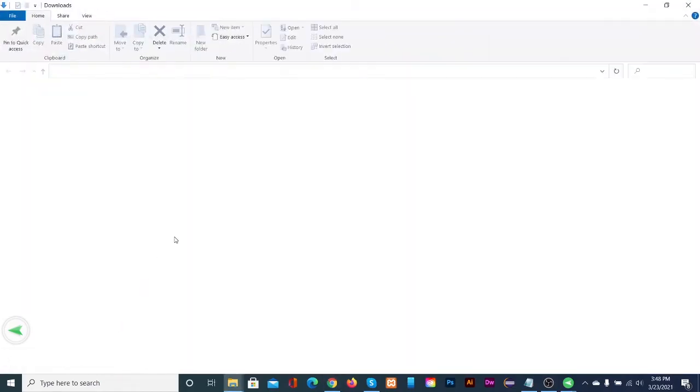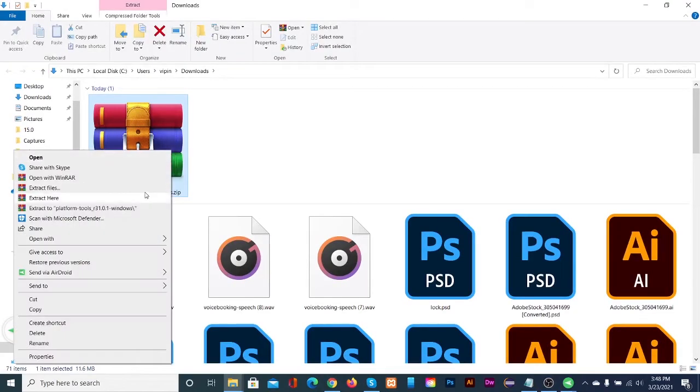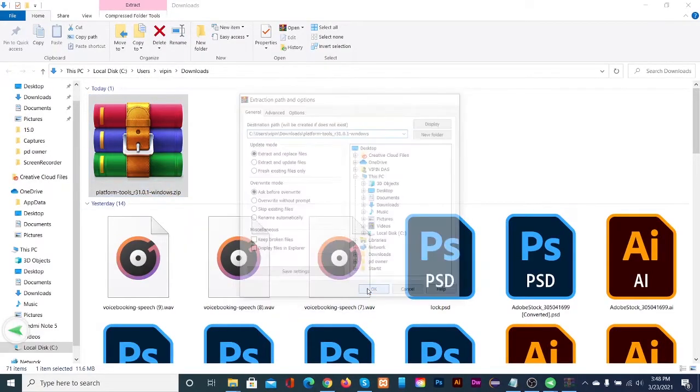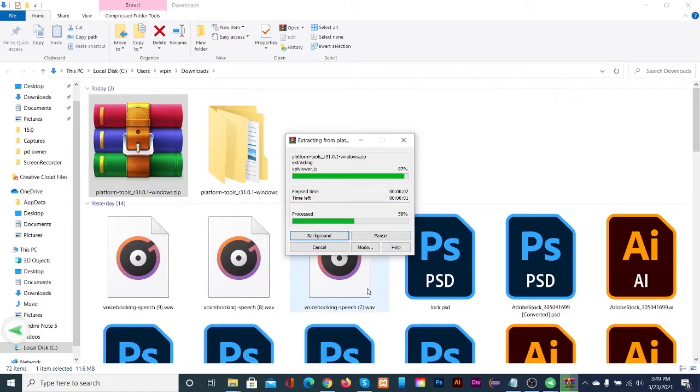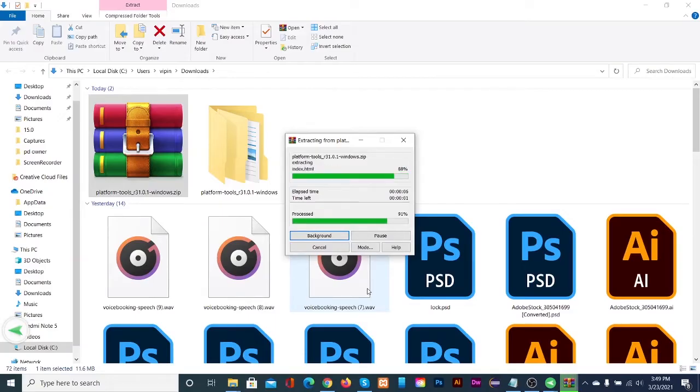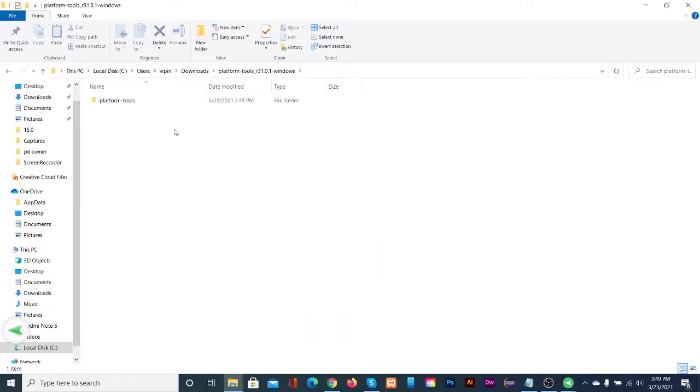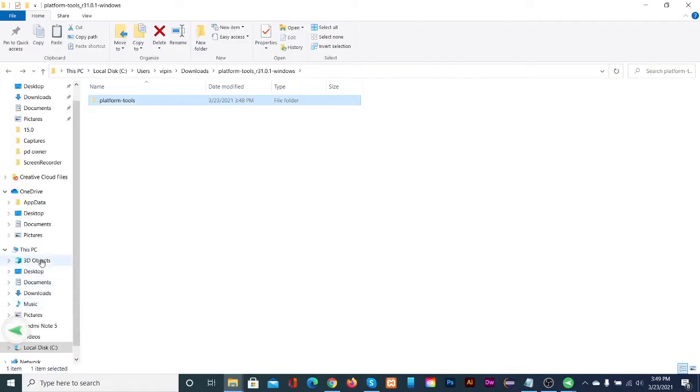Extract the folder. Cut and paste platform tools folder in a safe place. I am keeping it in my C drive.